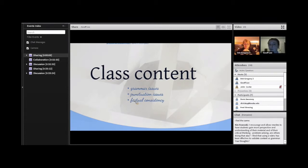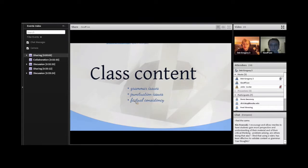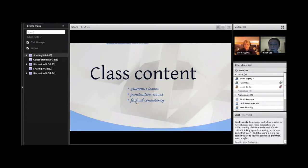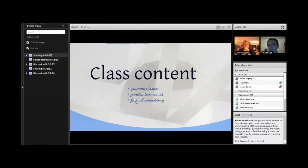Kim writes: I encourage and allow rewrites to have students gain more perspective and understanding of their material and critical thinking and problem solving. Are others doing that? Also, I find that using a rubric has been effective to validate content versus grammar. I'm on board with all of those things. Especially the rewrite part — I was talking before about leaving feedback that encourages students to make changes, to think and then act. It's through giving students the opportunity to do rewrites that you really see that in action and see genuine improvement. Will every student take the opportunity? No. But what you will see when you give students the opportunity to do rewrites is real improvement.